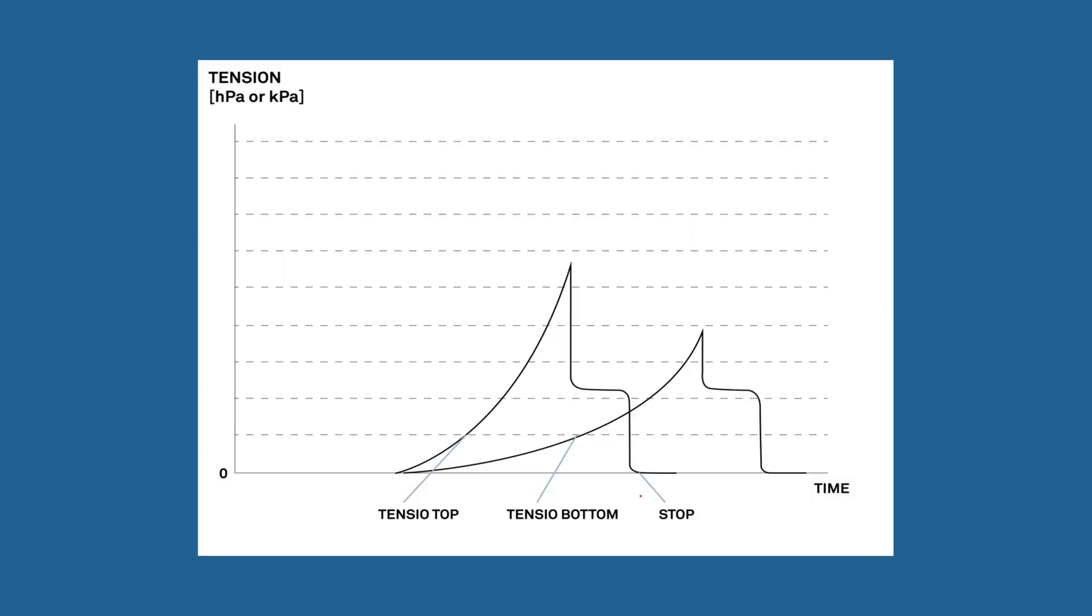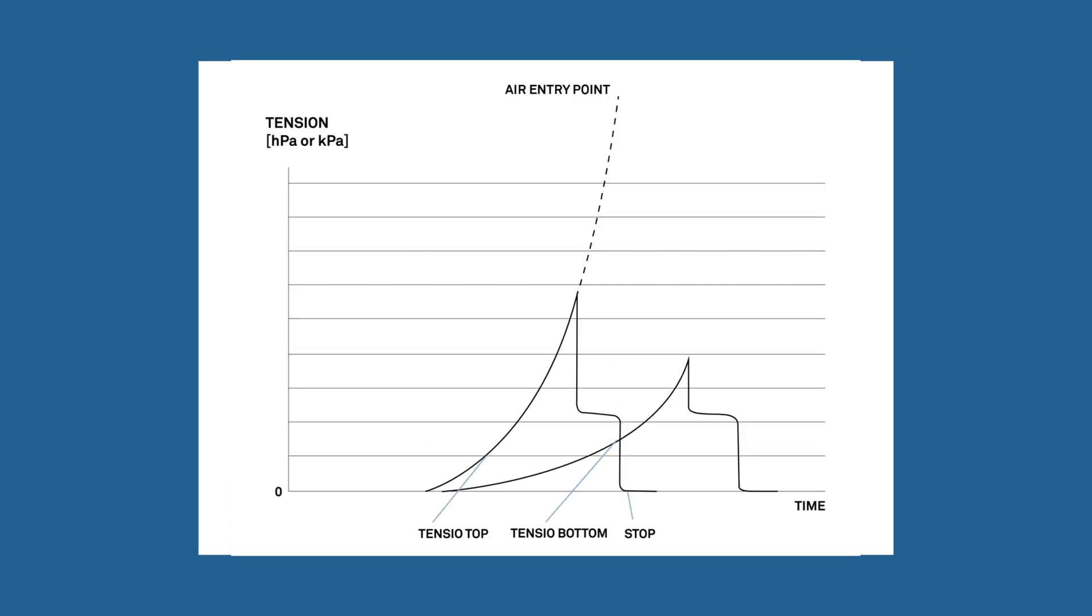You can finish a measurement in three ways. You can stop when the upper tensiometer shaft has reached the cavitation phase. Or if you are planning to use the air entry point, then there are two possibilities.